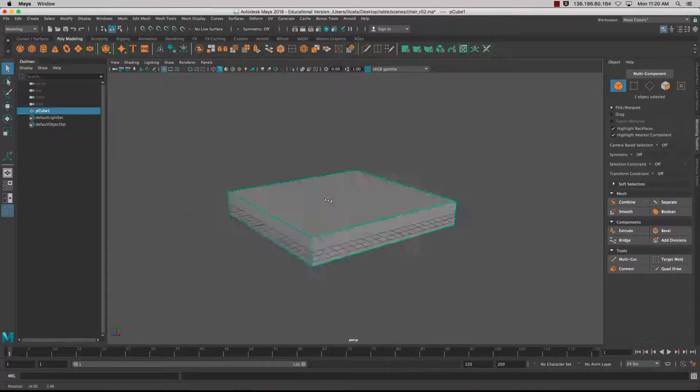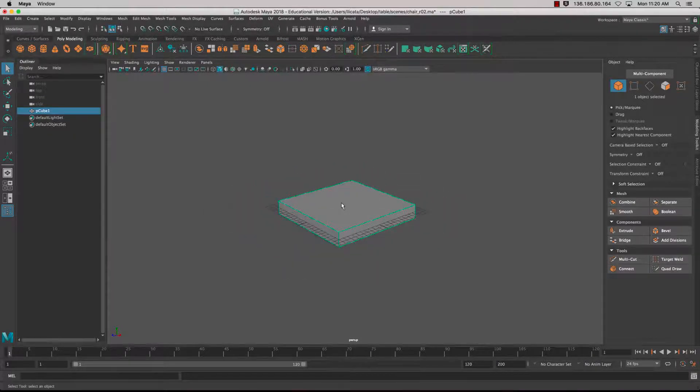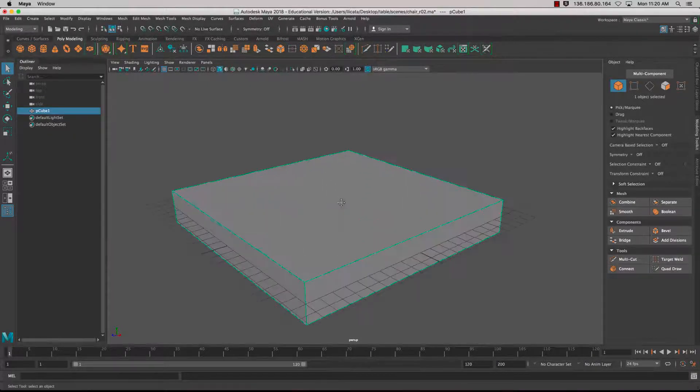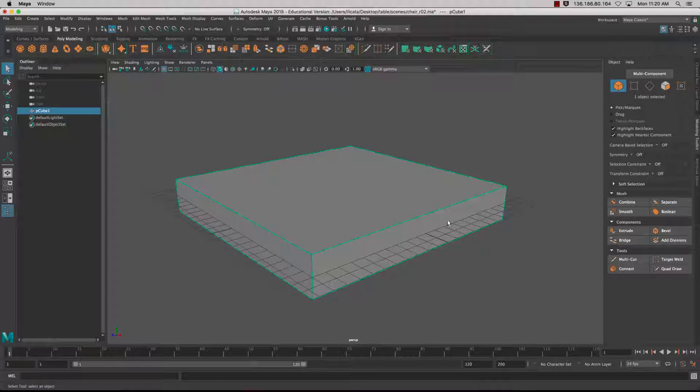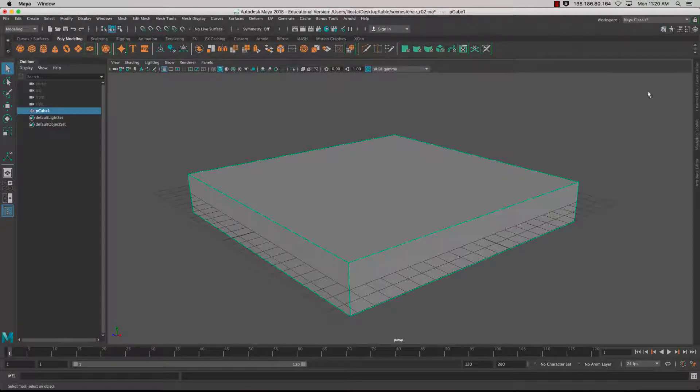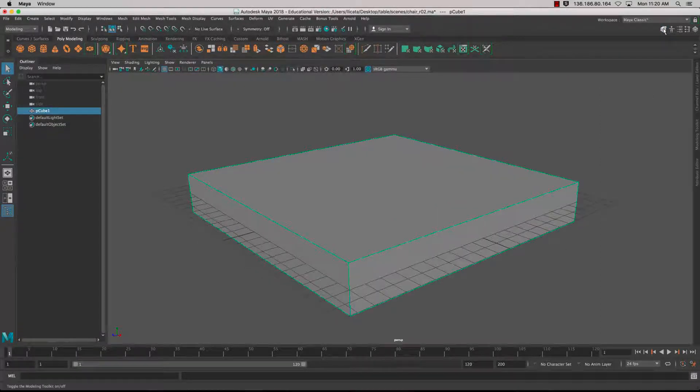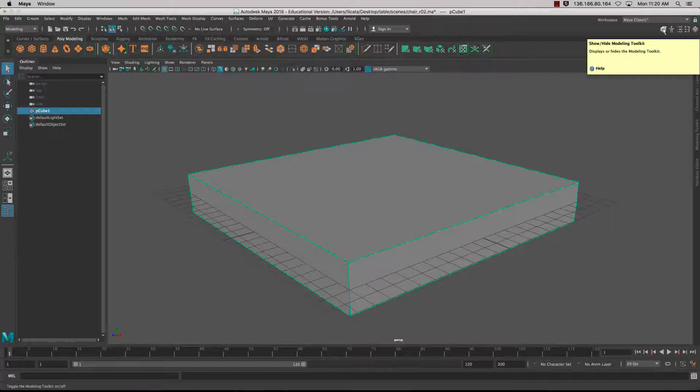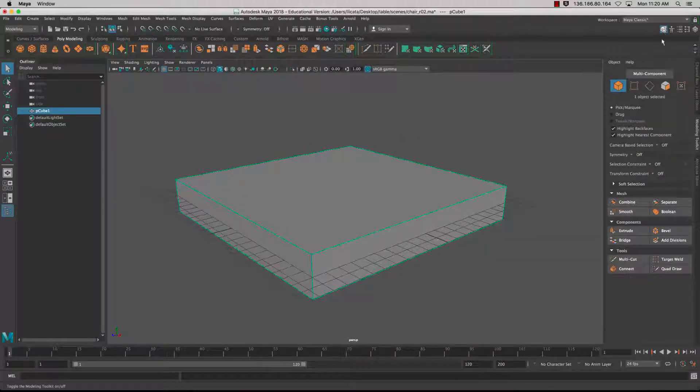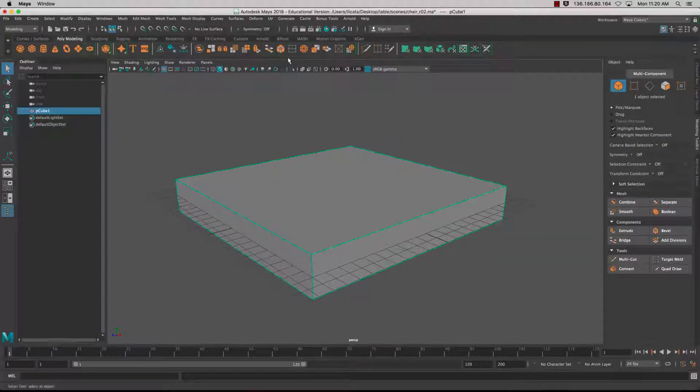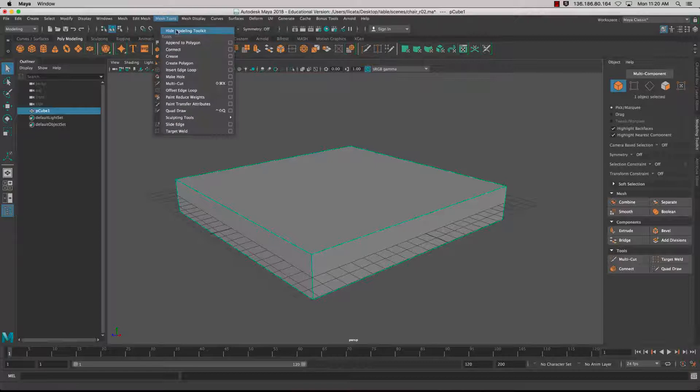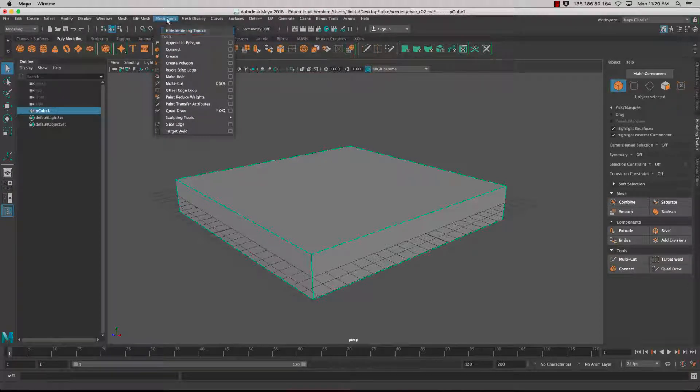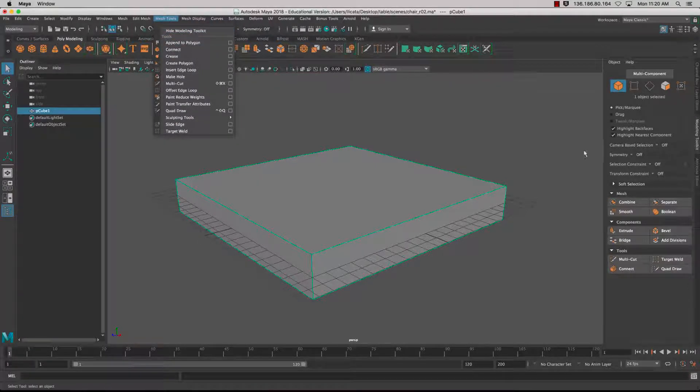The first thing I want to do is put some edge loops into this cube. To do that I'm going to use the modeling toolkit. You can click on this icon at the top to bring it up, or see it from the Mesh Tools.